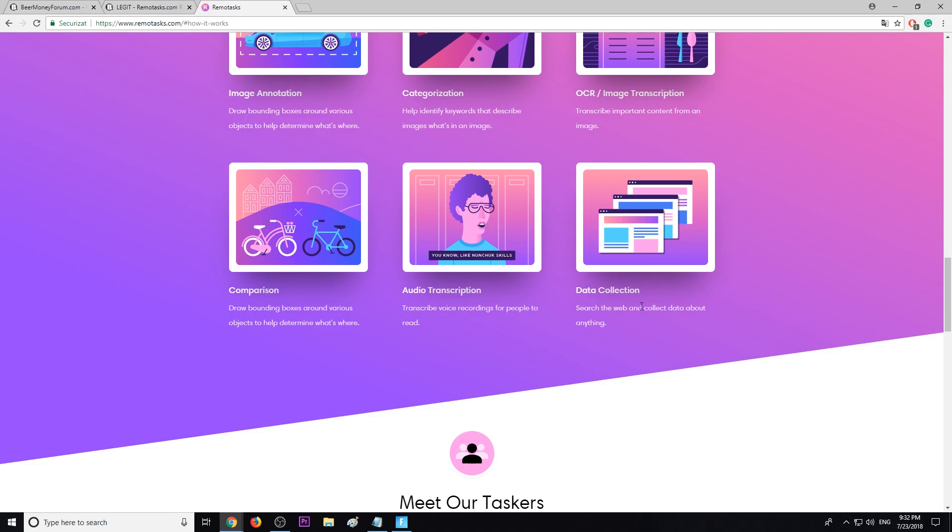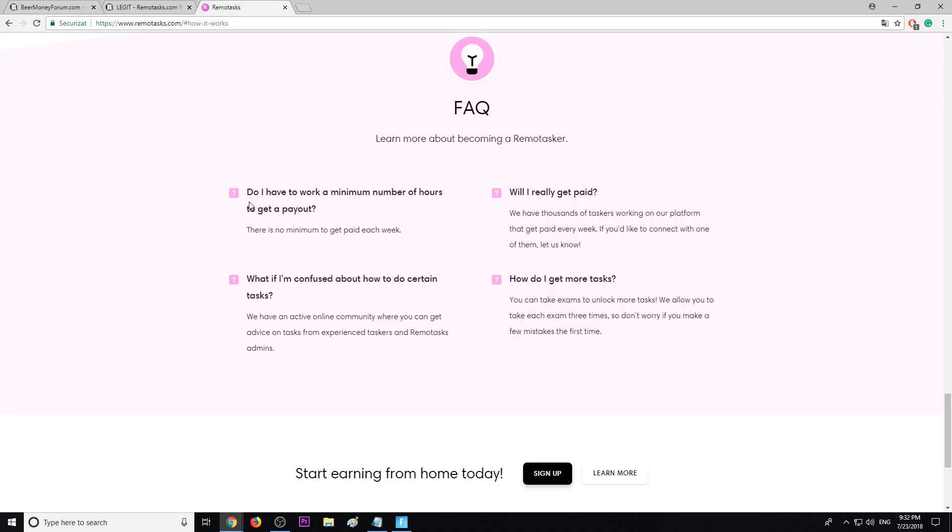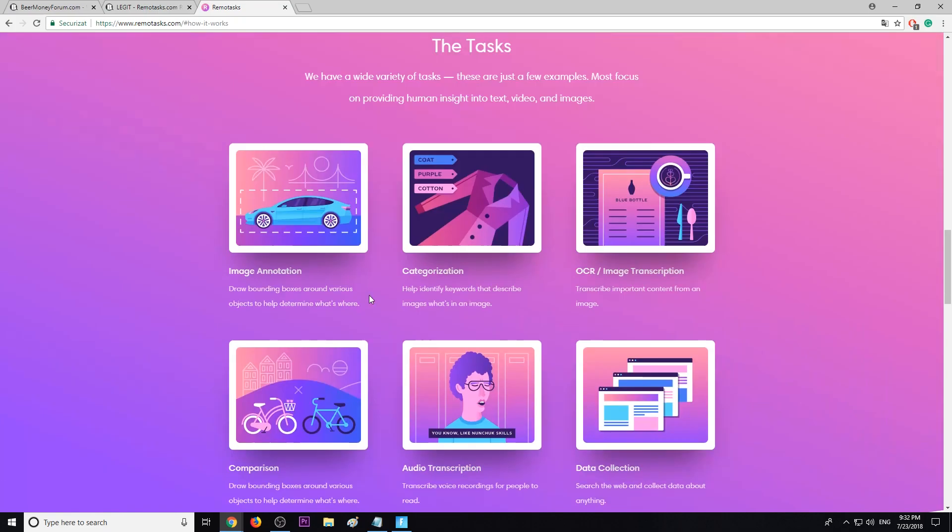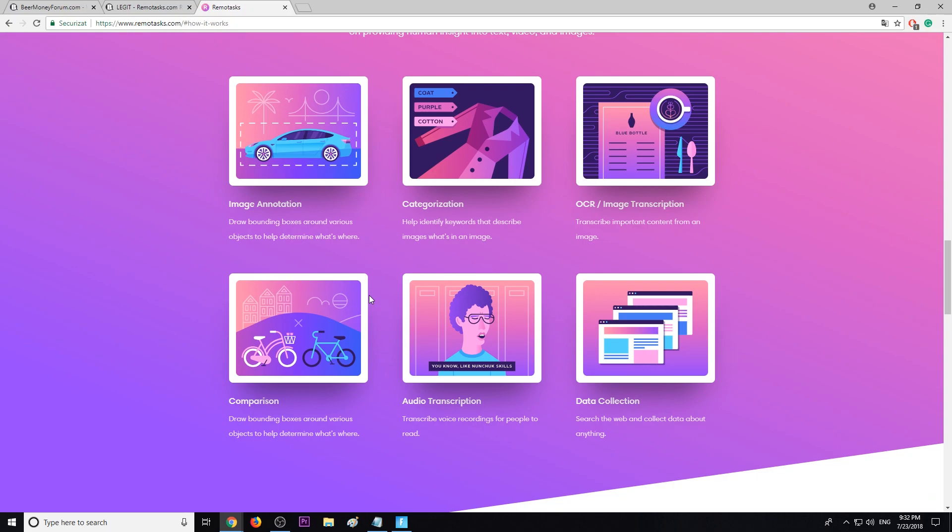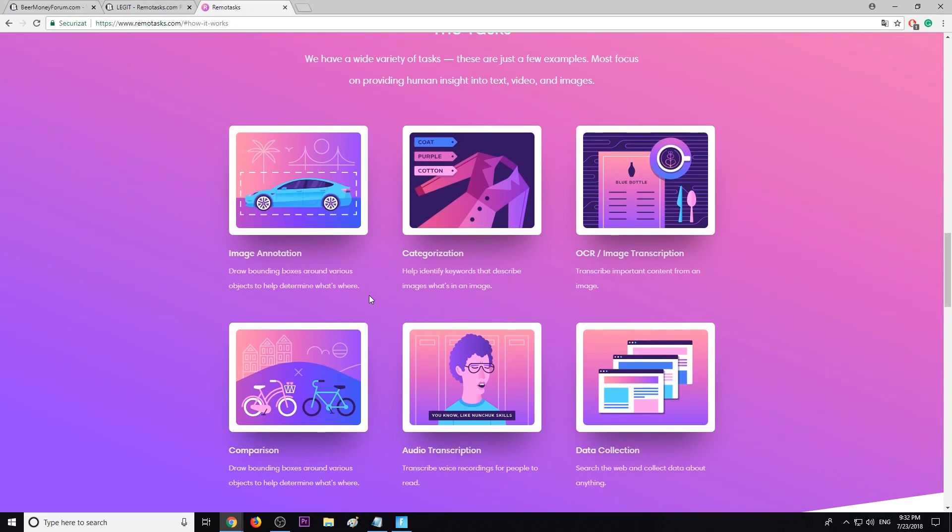If you're wondering what's the minimum to cash out, well there is no minimum and you will get paid each week. And if you want to get more tasks you have to take more exams to unlock the tasks. Okay, the program is legit. You have seen the payment proofs. I suggest give it a try and let us know your opinion about it.